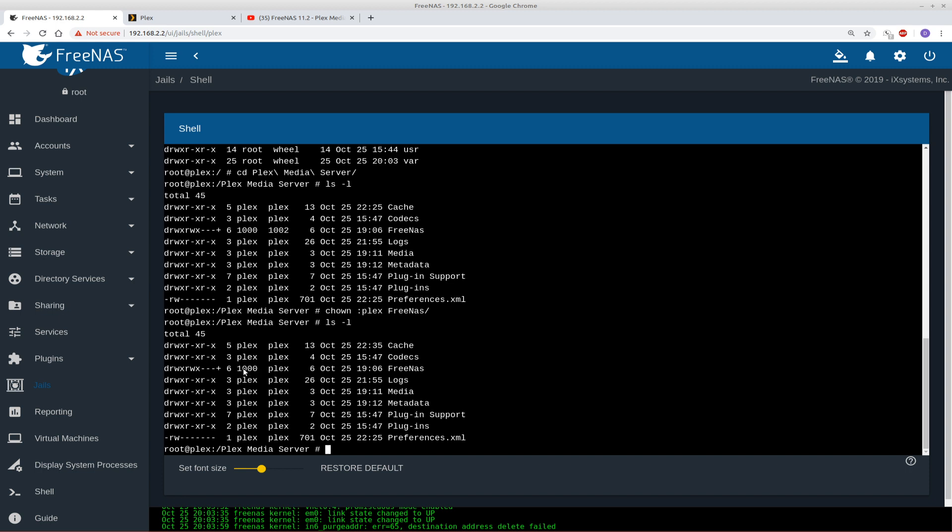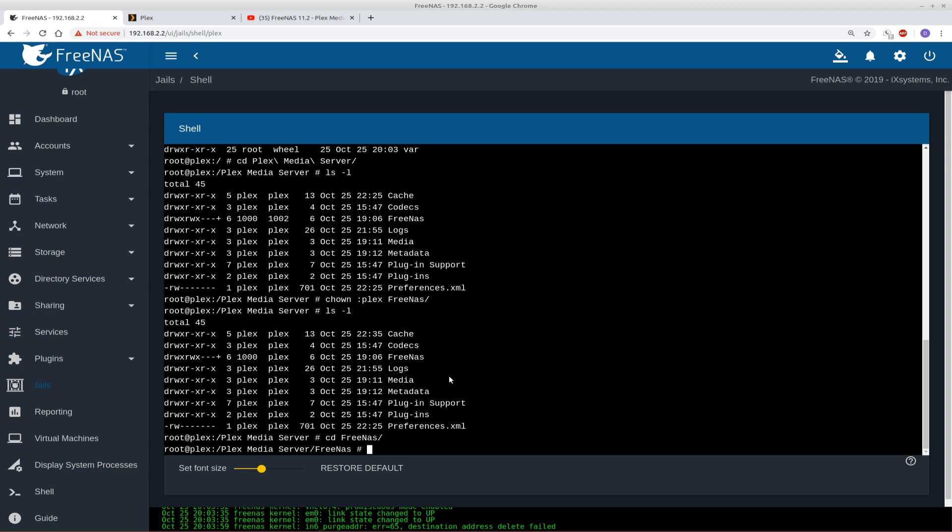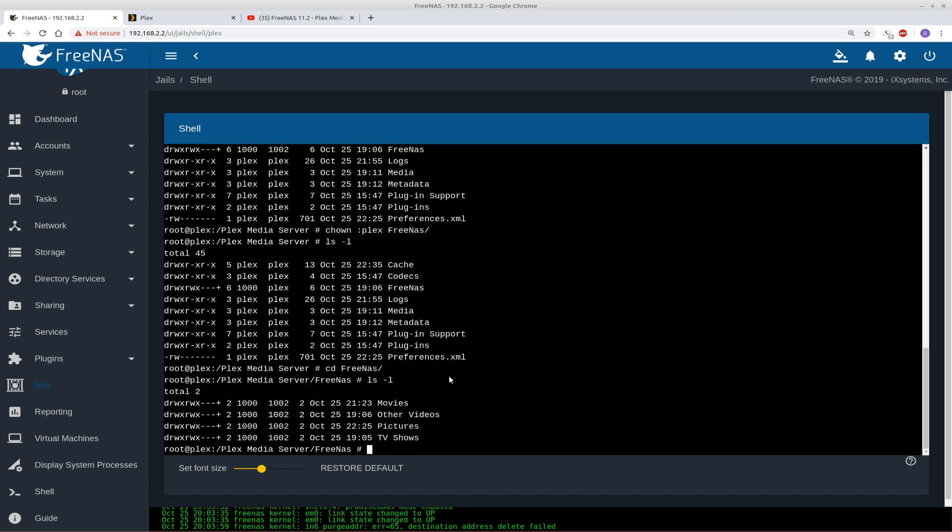Now this 1000, the user ID that was assigned by my free NAS machine when I created the account Plex user that was assigned the user ID 1000 and a group of 1000 and two. So now we're going to access the free NAS folder. So I'm going to change directory CD space capital F to have enter. We're going to list the contents of this folder with the dash L flag. And that's going to show us owner and group. So now we want to change all these folders to the Plex group.